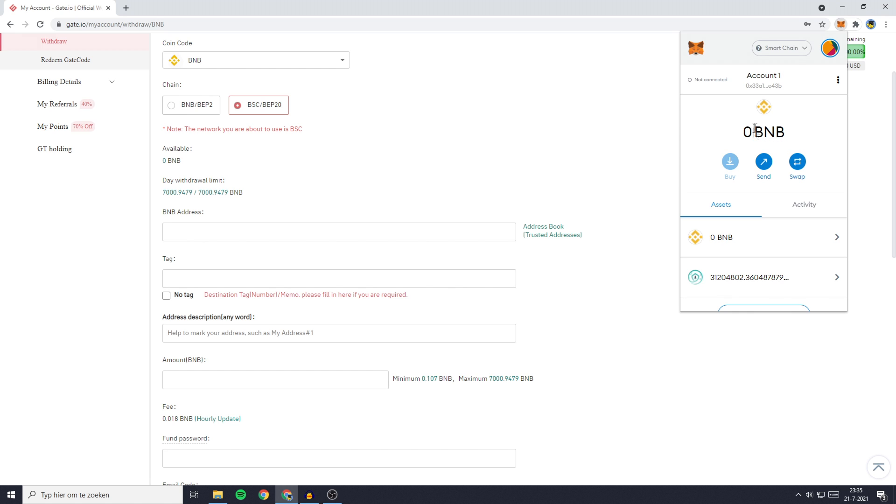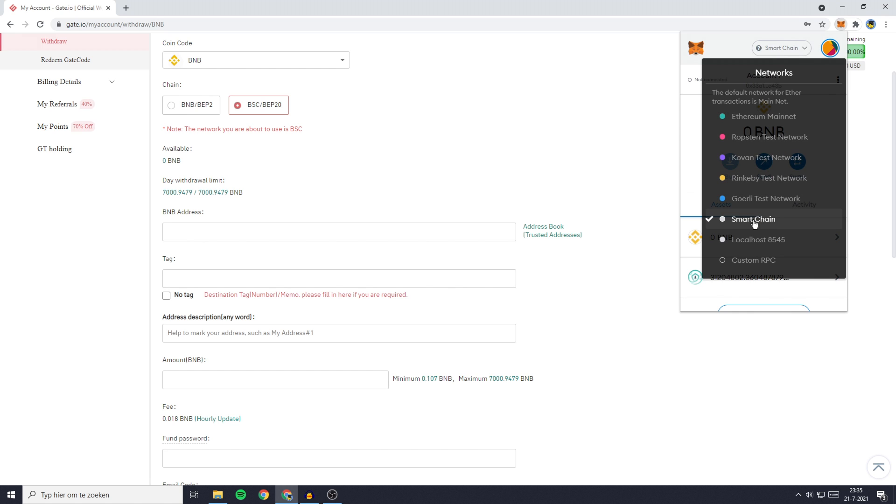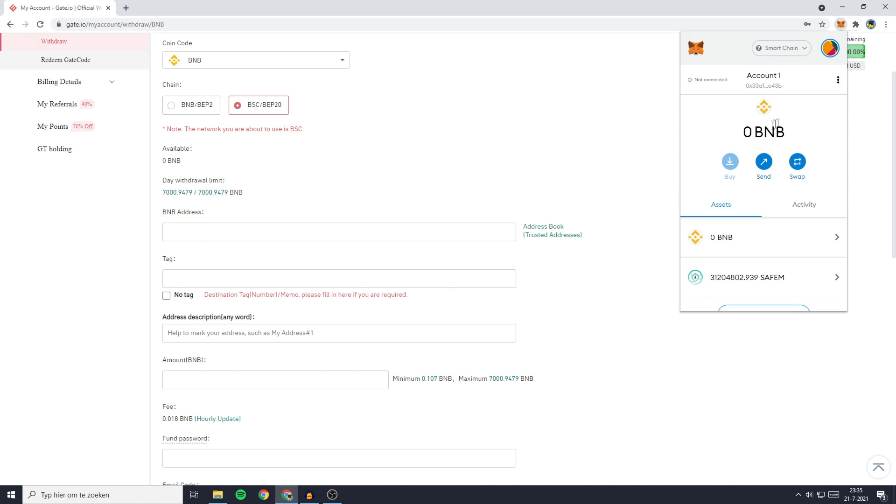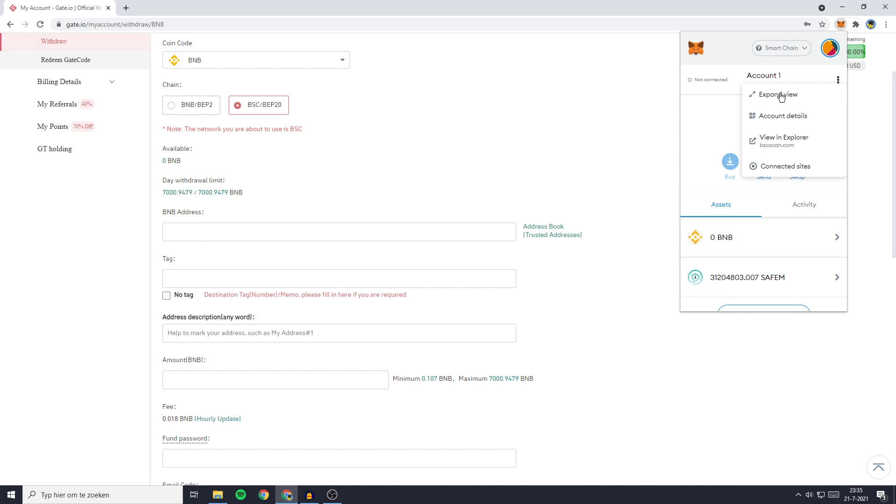Once you're logged in, go over to this bar right here and select the Smart Chain. I recommend pressing on those three buttons right here and clicking on the expand view button. By doing so you will get MetaMask in full screen.